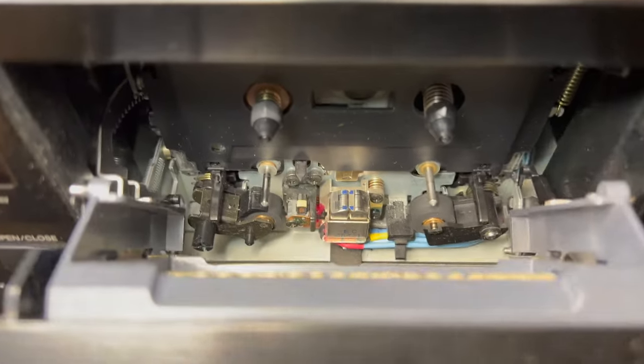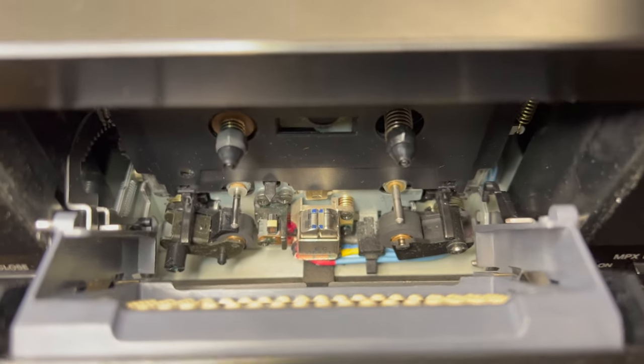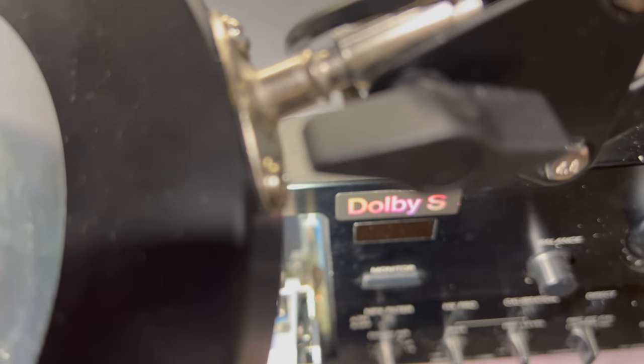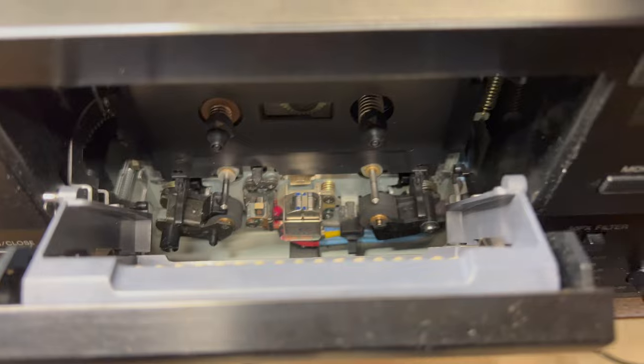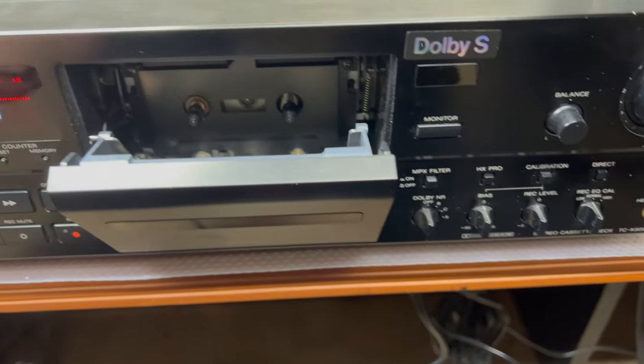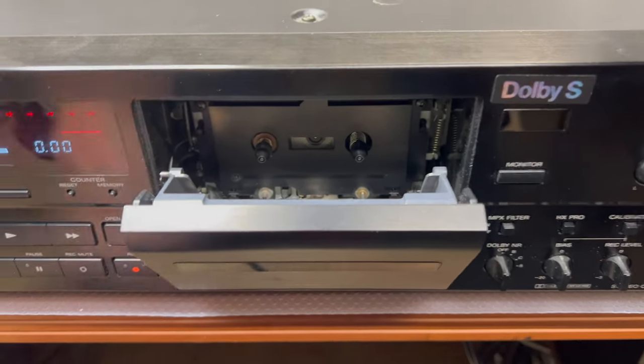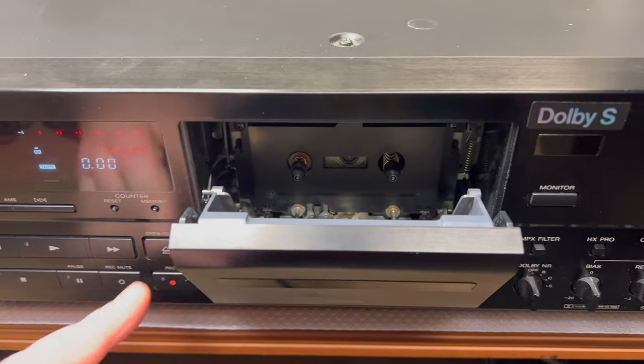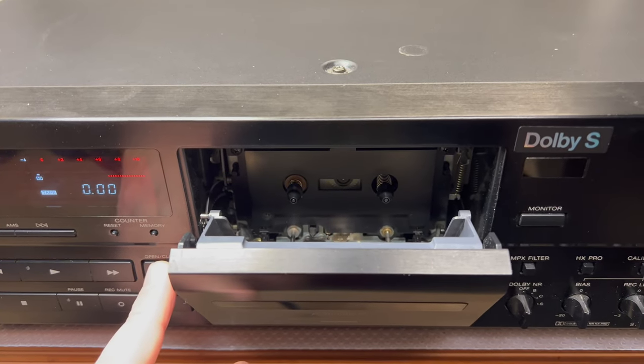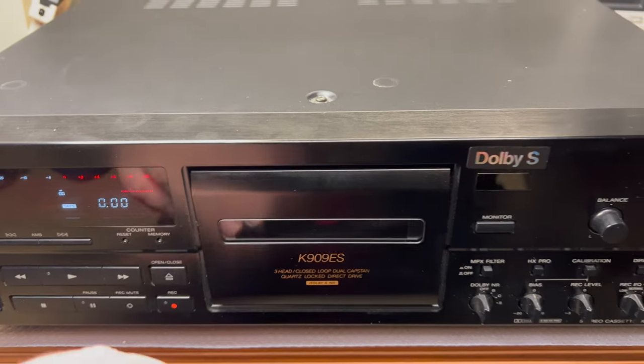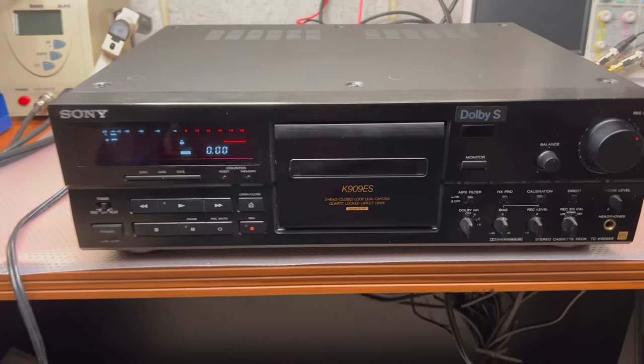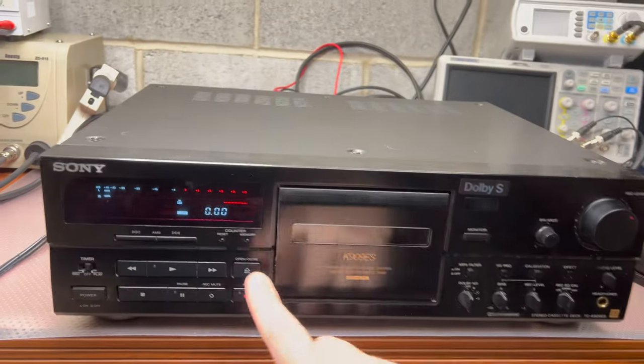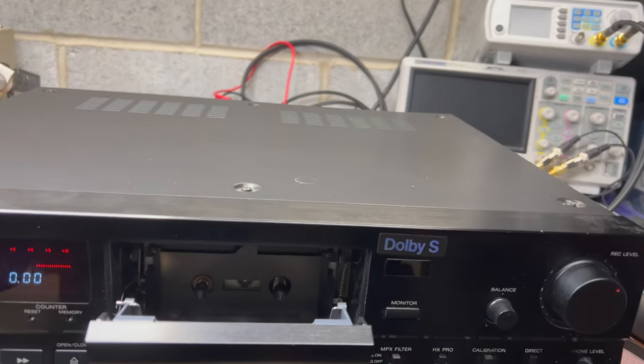Let's open the door. Here is the compartment. Head is in perfect shape. Capstan runs. So I believe it would be just clean up, lubrication service, tuning everything, maybe upgrading capacitors. So far it looks nice.